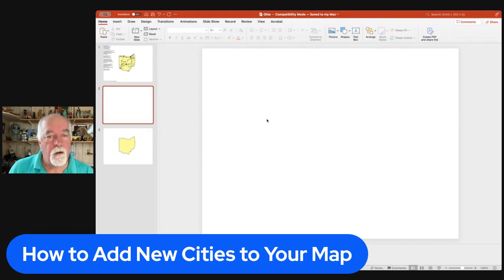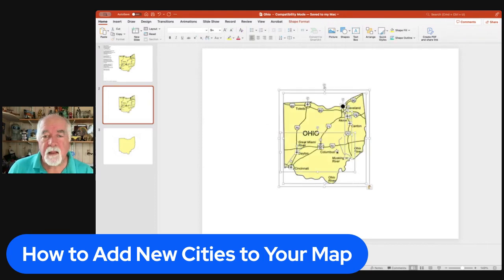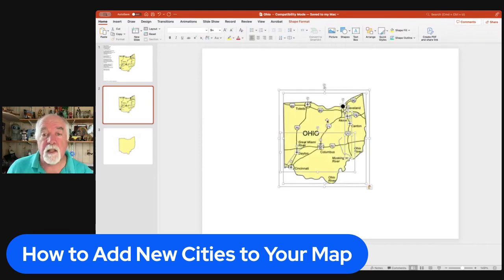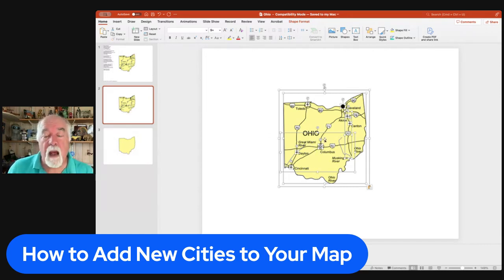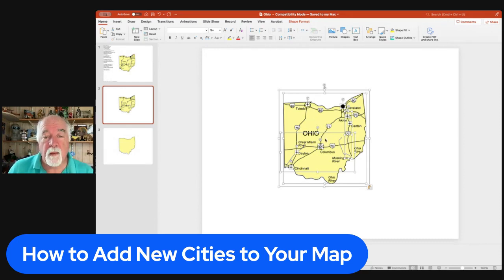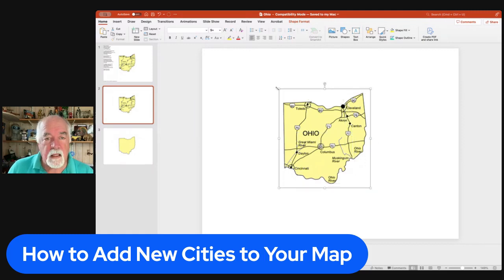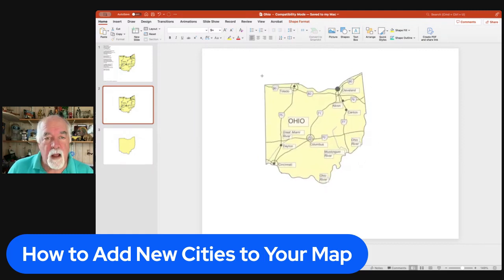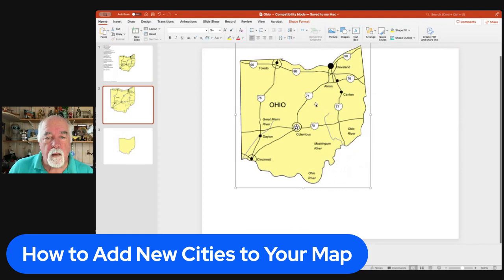Let's paste this on a new slide. Because this is just a small state on a big screen, I'm going to make it a little larger. I'll right-click, or on a Mac I'll hold the Control key, and group it — this will allow me to easily enlarge the map and make it easier to work on.